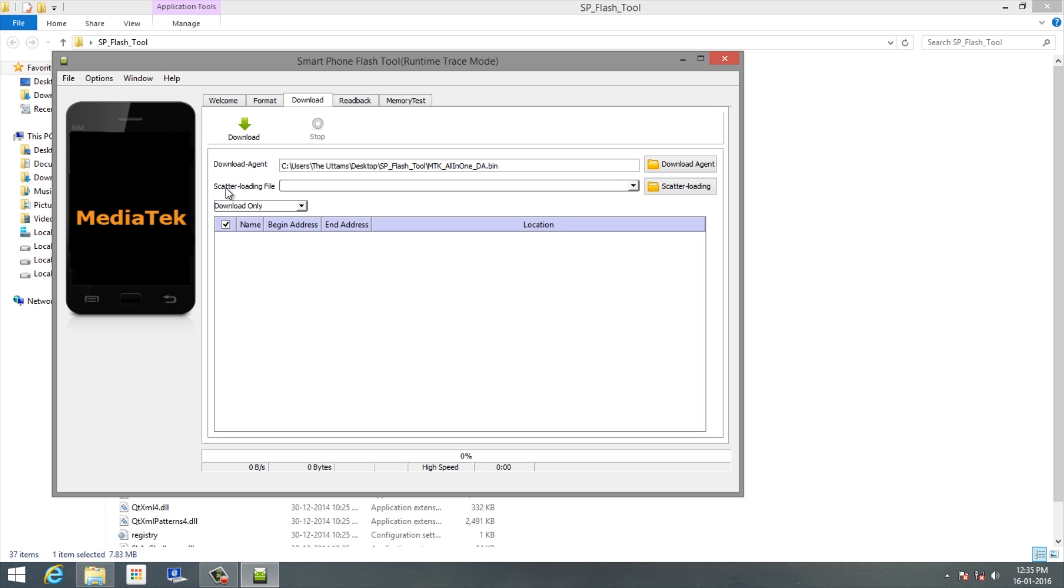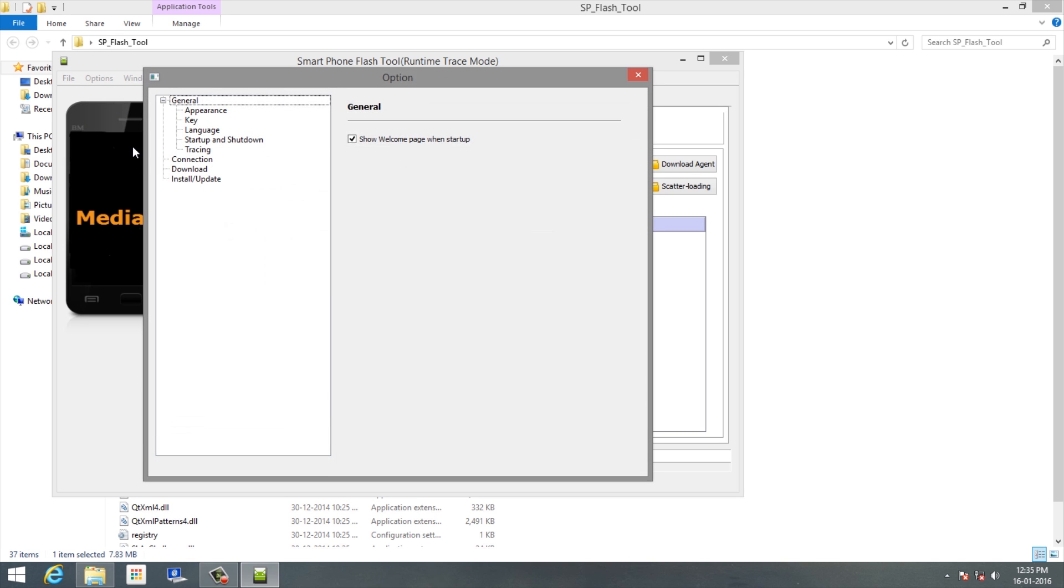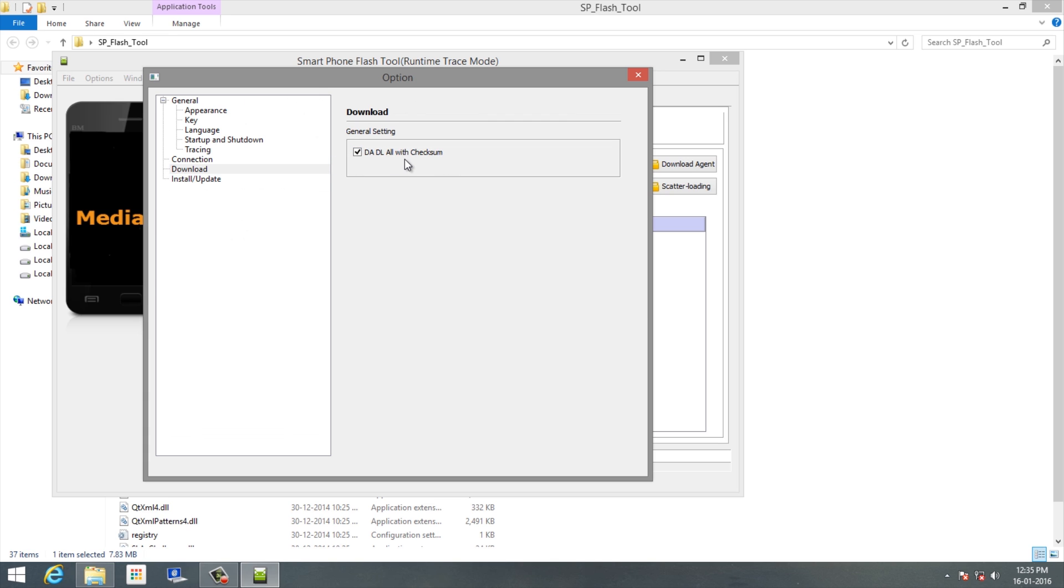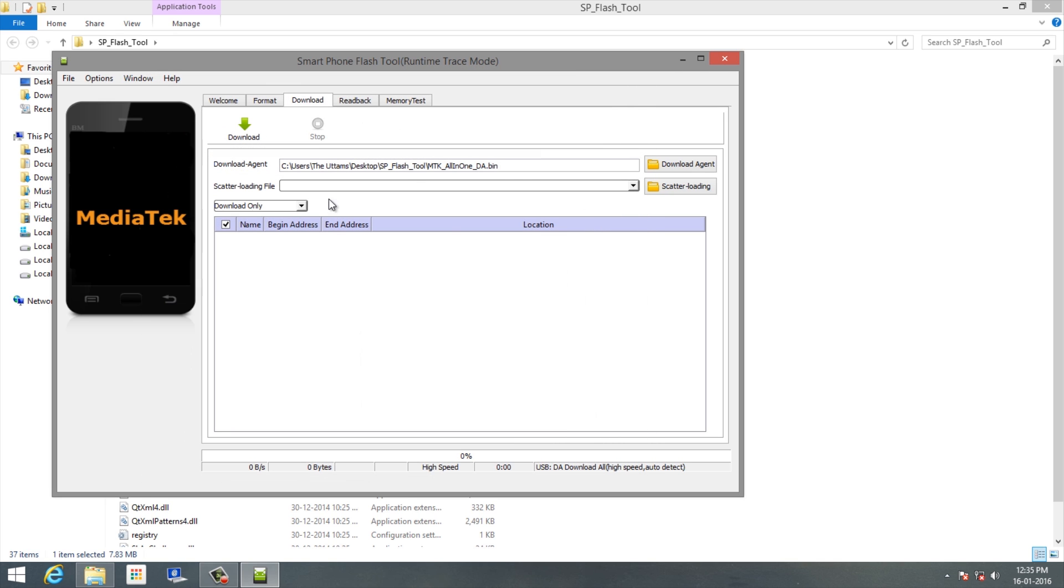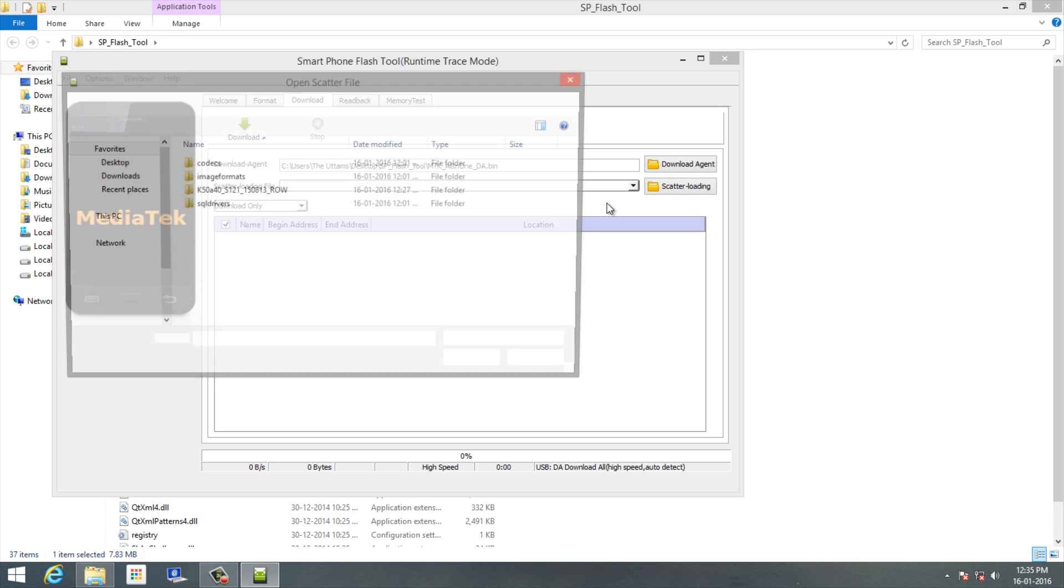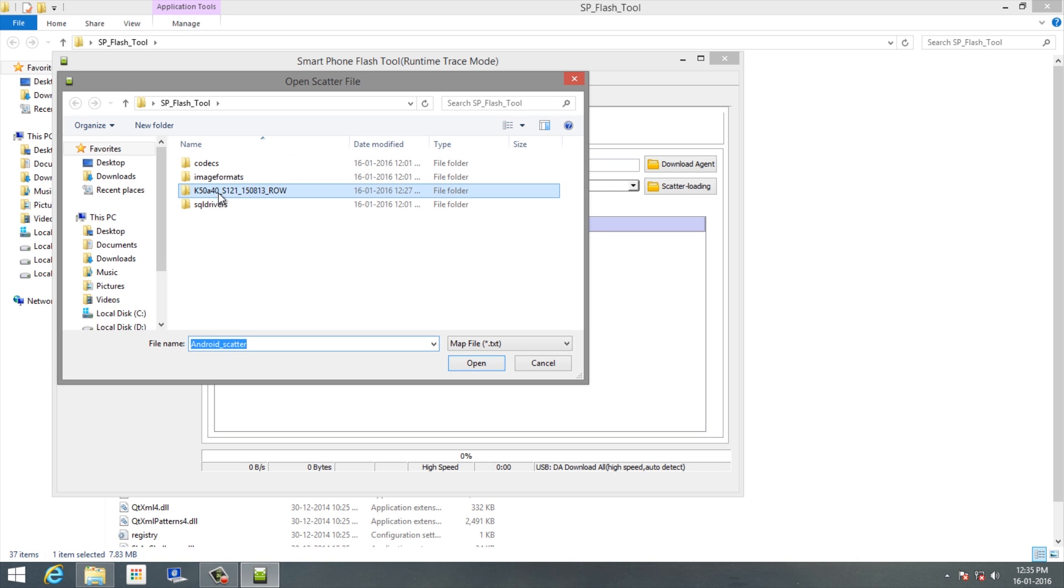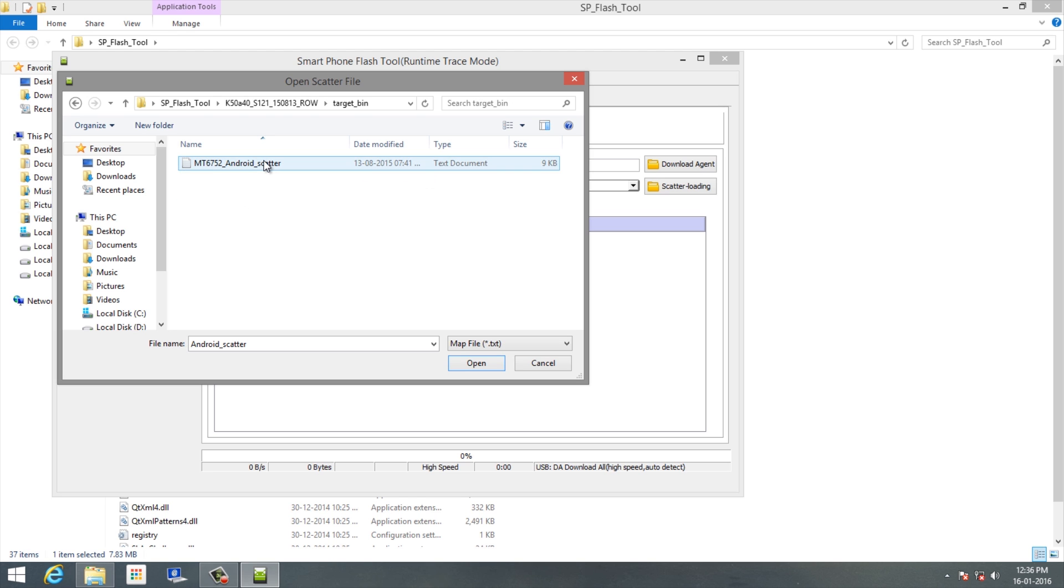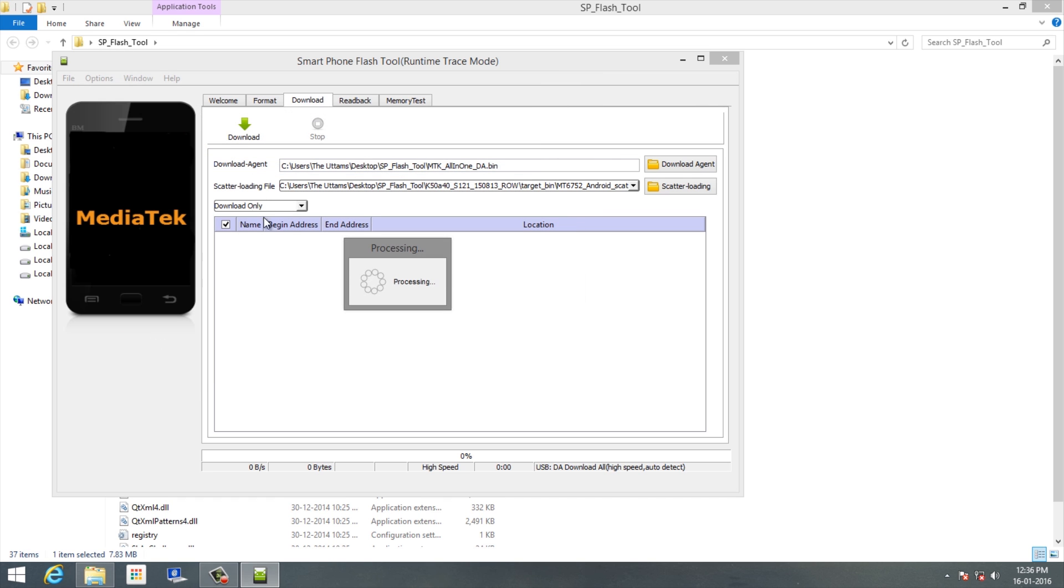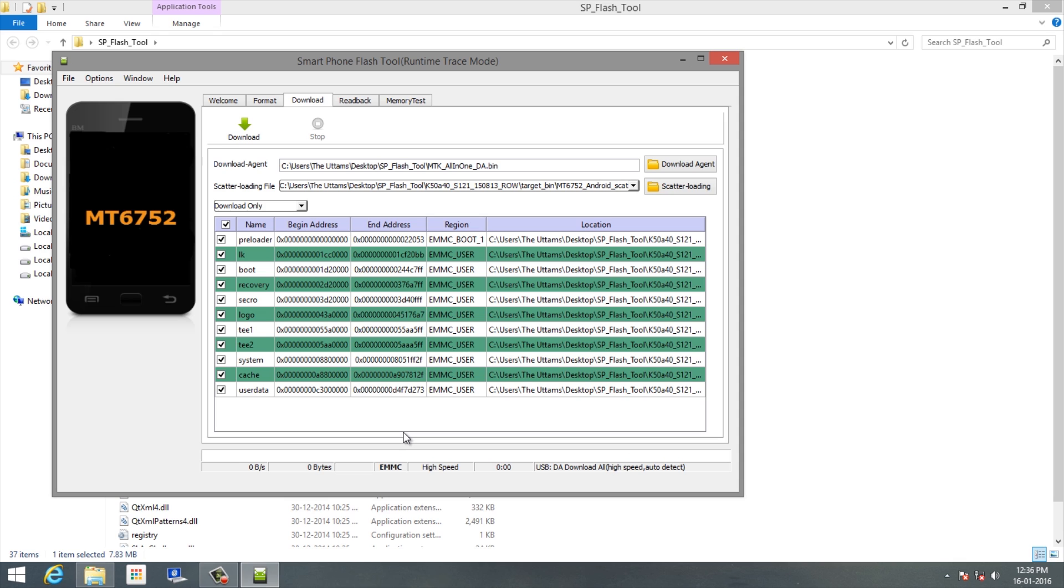Now you have to select the scatter file. Before that, you need to go to Options and Download, and select DA/DL all checksum. If you don't select that you'll be bricked. Now select the scatter file - go to the location where it was present in the third folder. It will load - I'm fast forwarding it. It takes about a minute. Make sure it's Download Only, and you'll see these modules here.